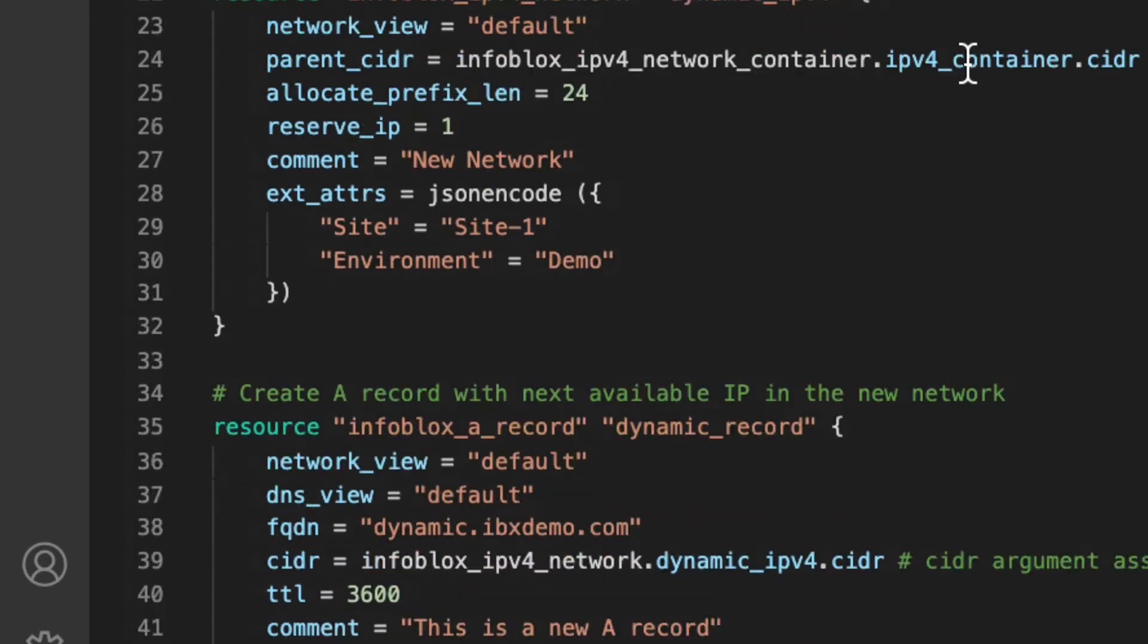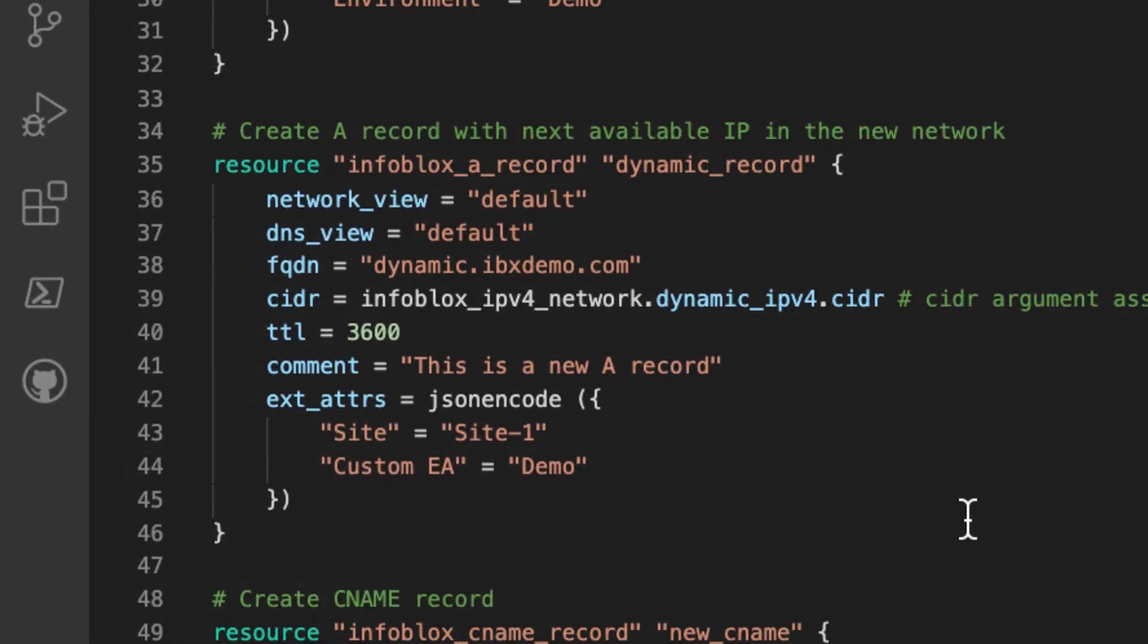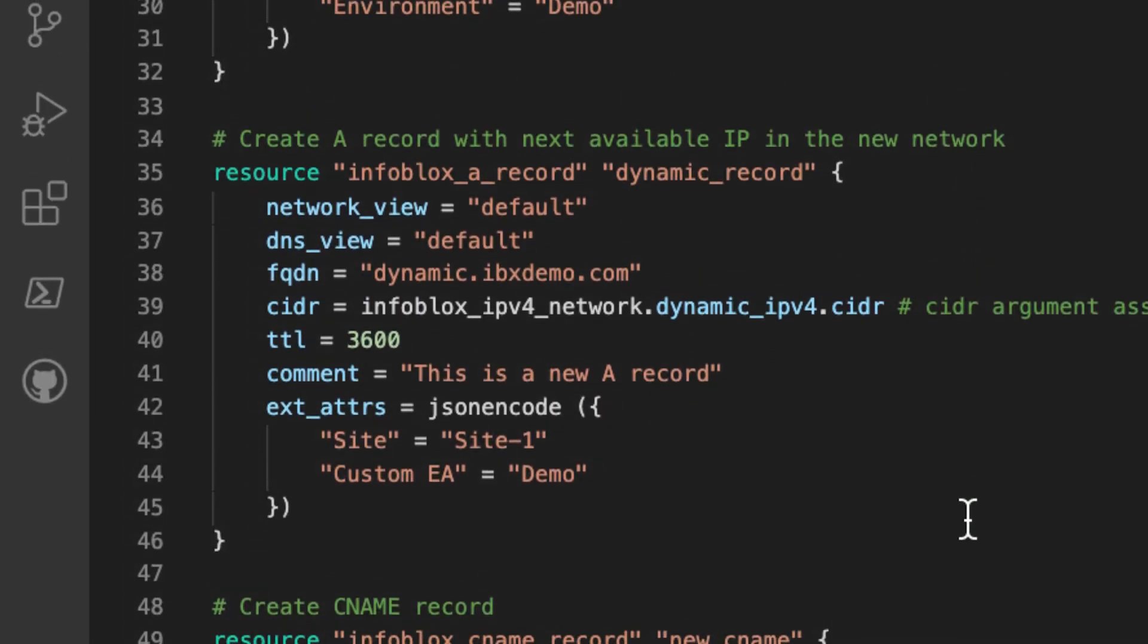The next resource block uses the Infoblox A record resource to create a new DNS A record. The FQDN argument specifies a name in an existing DNS zone. Using the CIDR argument, the next available IP function will determine an available IP in the newly created network to assign to this record. The TTL argument sets the time to live for this DNS record and is available for all DNS resource types in the Infoblox Terraform plugin.